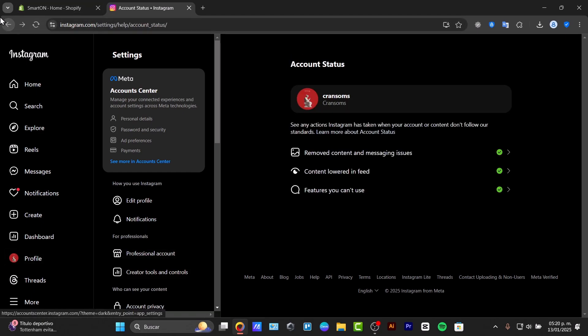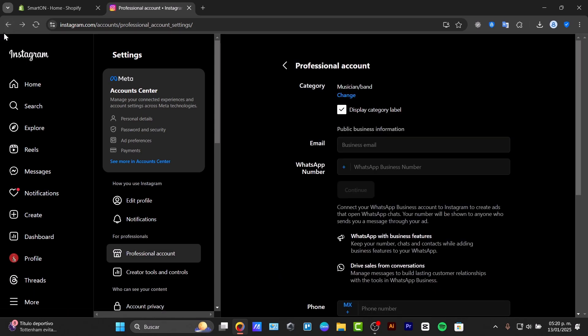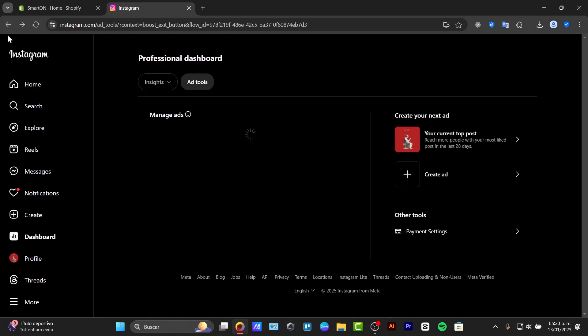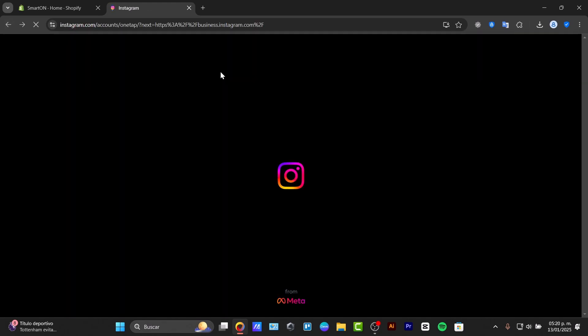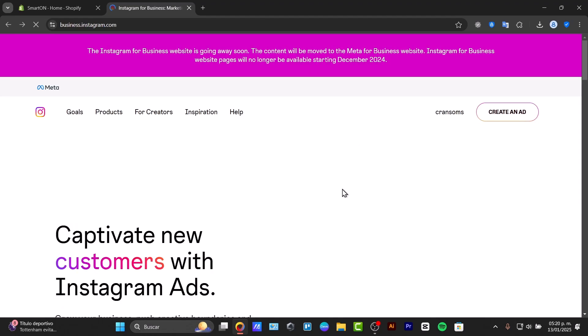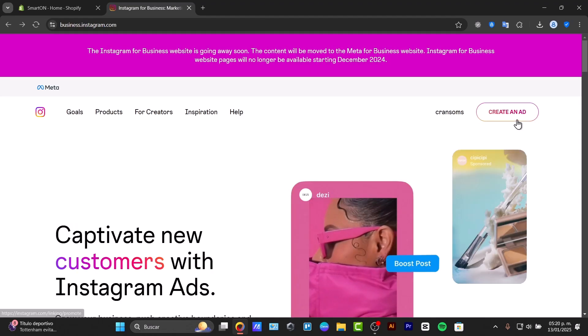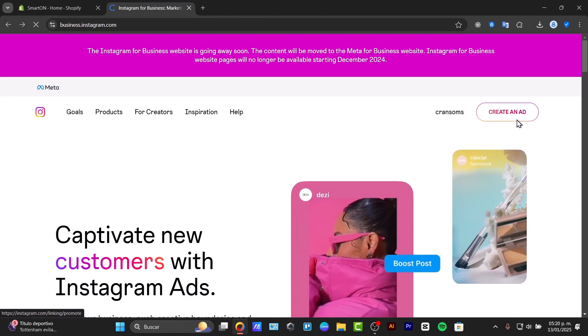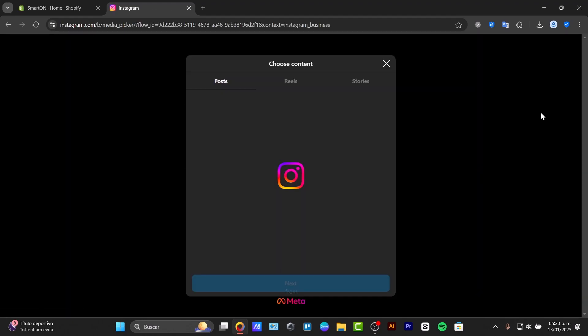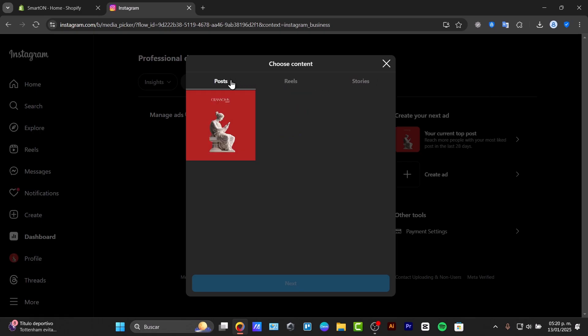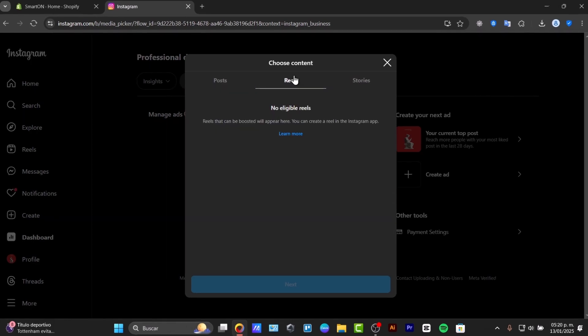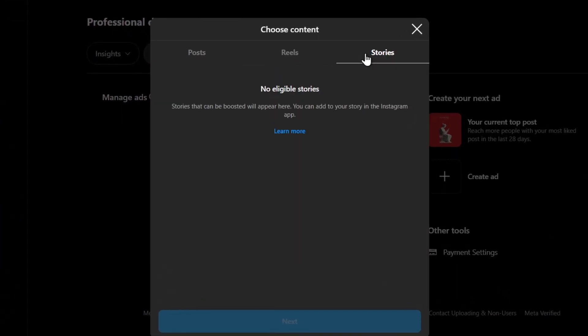This is the part where we can just go back and once again, run this element that says start when you're creating an ad. Here with create an ad, you can choose to add a post, a reel or a story.